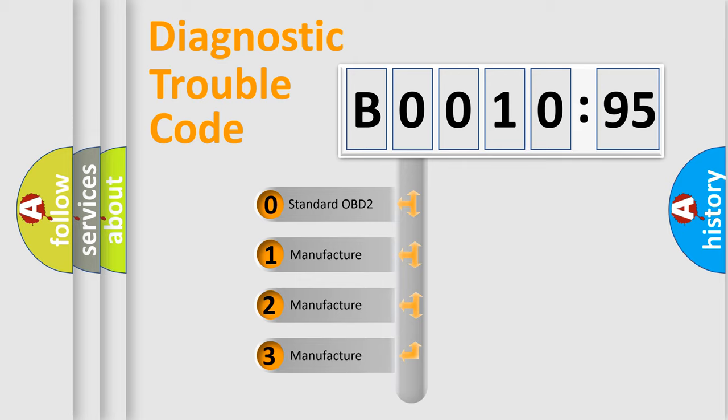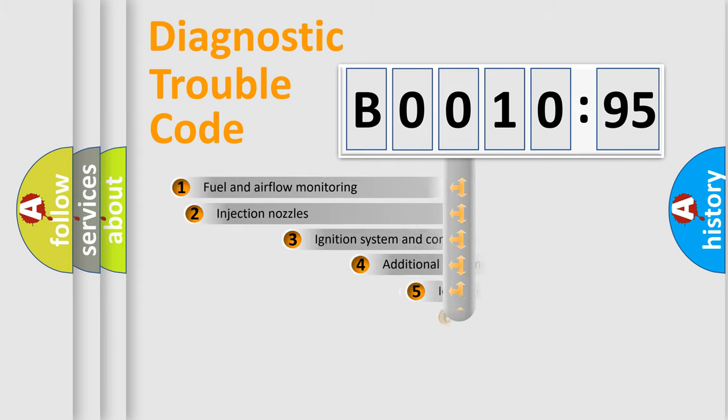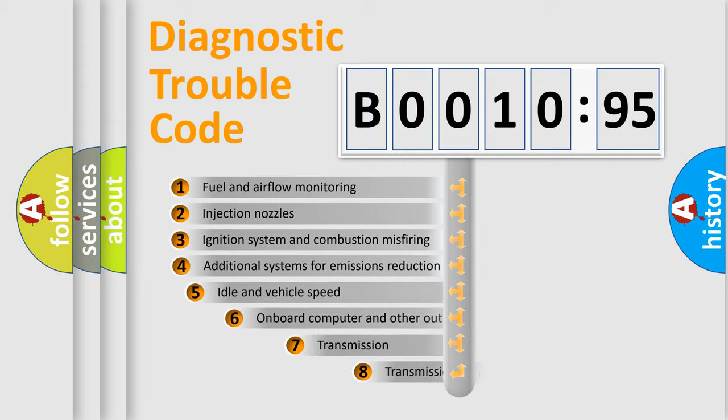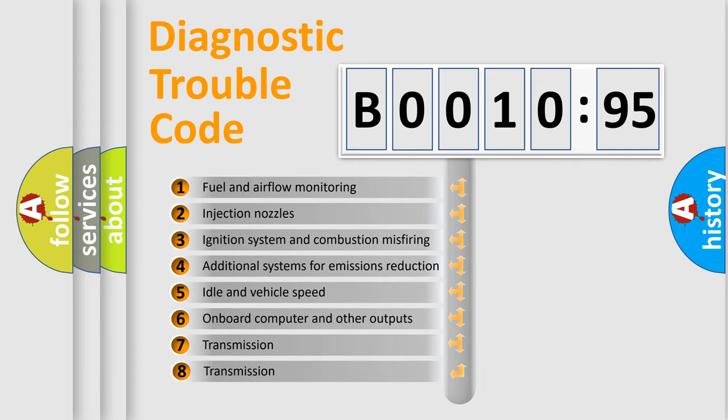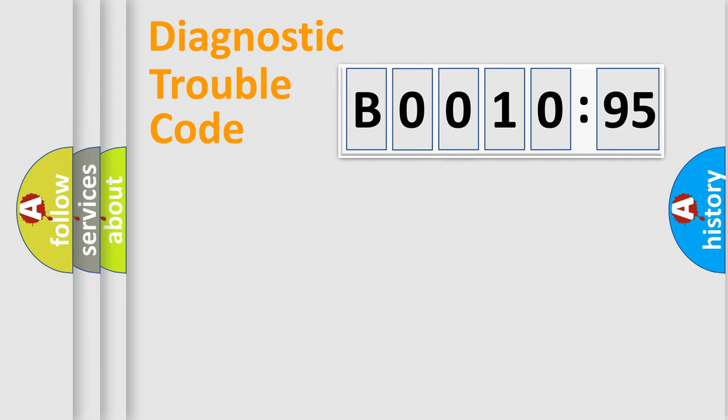If the second character is expressed as zero, it is a standardized error. In the case of numbers 1, 2, 3, it is a more prestigious expression of the car-specific error. The third character specifies a subset of errors. The distribution shown is valid only for the standardized DTC code.